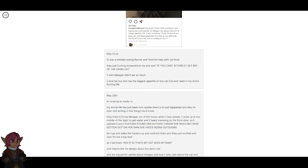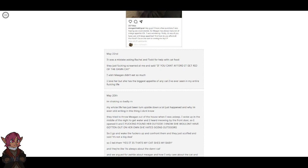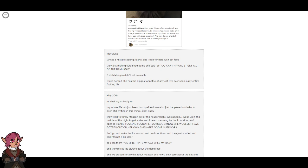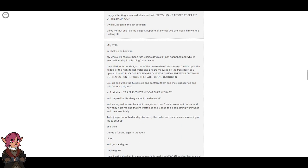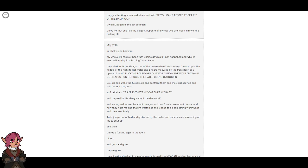May 20th. I'm shaking so badly right now. My whole life has just been turned upside down. They tried to throw Megan out of the house when I was asleep. Woke up in the middle of the night to get water and I heard meowing by the front door, so I opened it and I fucking found her outside. I know she wouldn't have gotten out on her own. She hates going outdoors. So I go and wake the fuckers up and confront them, and they just scoffed and said it's not a big deal. So I tell them yes it is, that's my cat, she's my baby. And they're like, it's always about the damn cat. And we argued for a while about Megan and how I only care about the cat and how they hate me and then I'm worthless and I need to do something worthwhile. And then eventually Todd jumps out of the bed and grabs me by the collar and punches me, screaming at me to shut up. And then there's a fucking tiger in the room. Blood, guts, gore. They're gone.